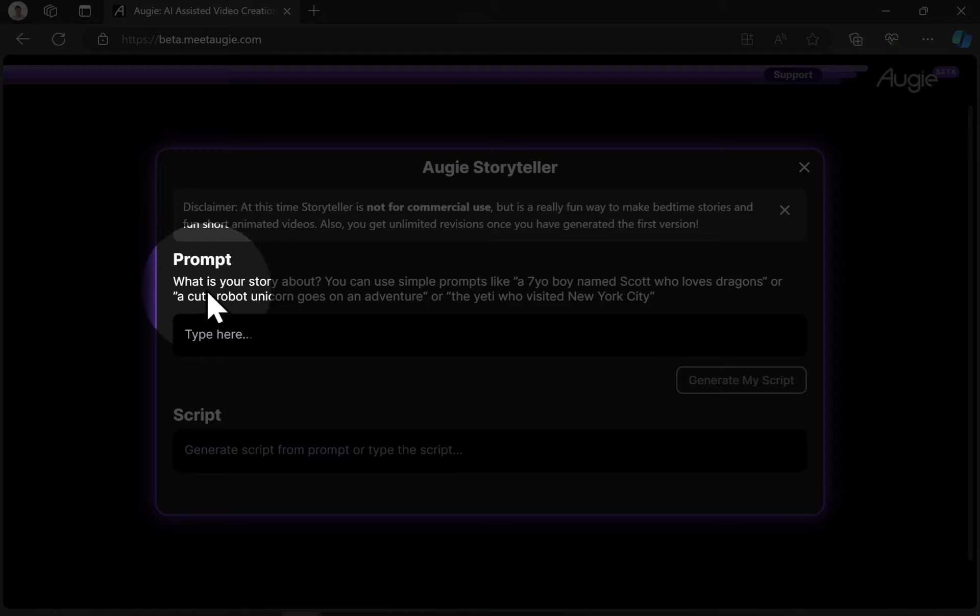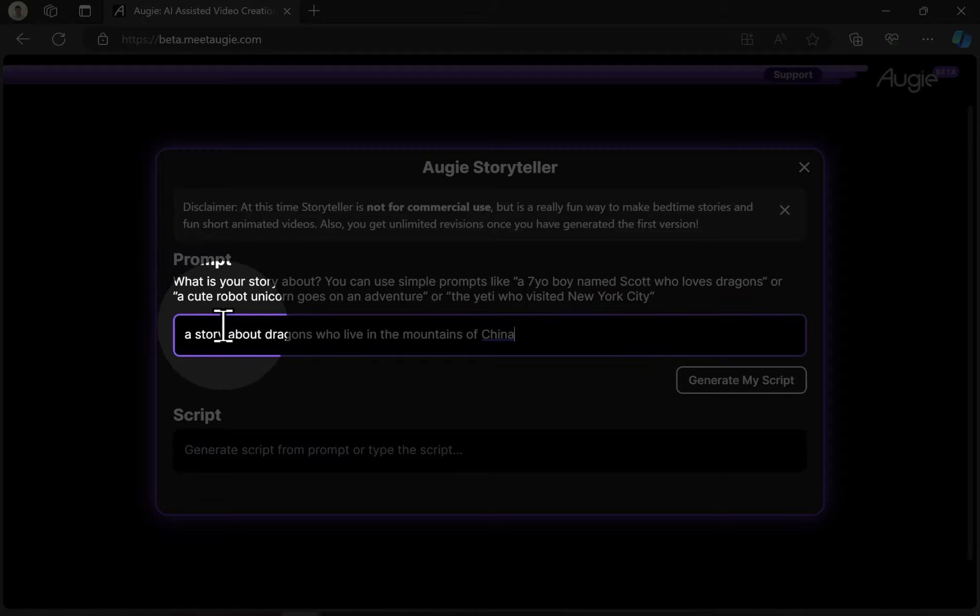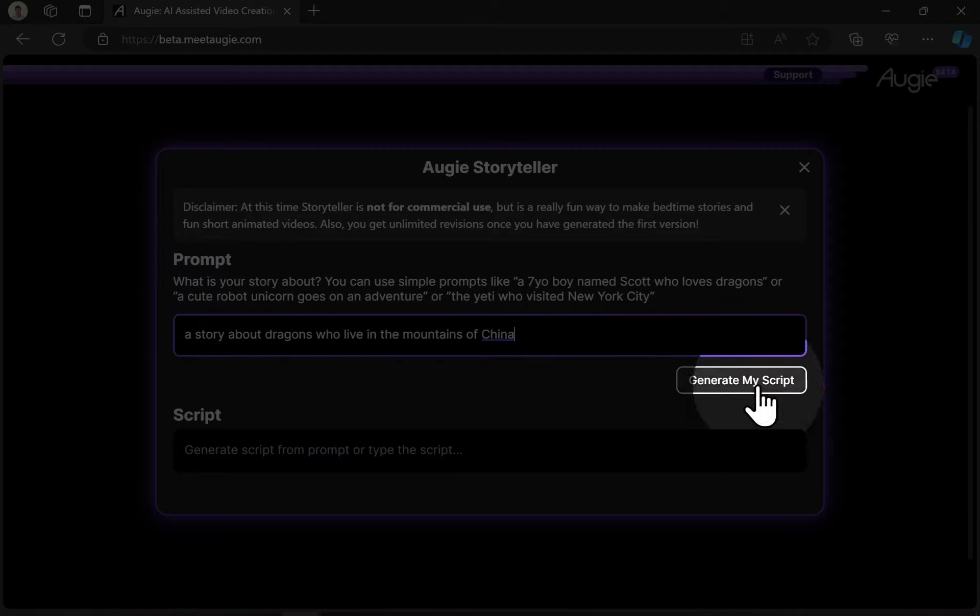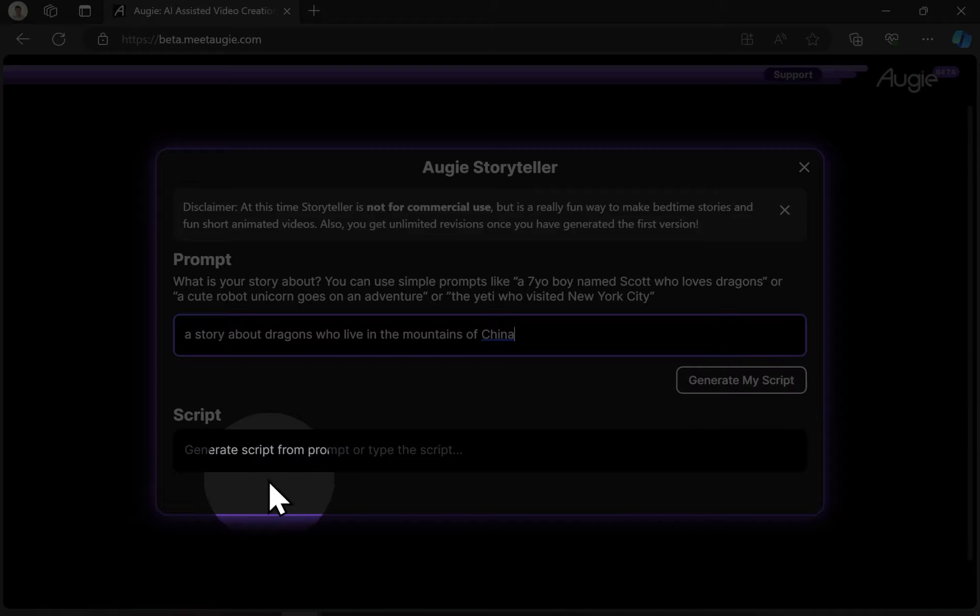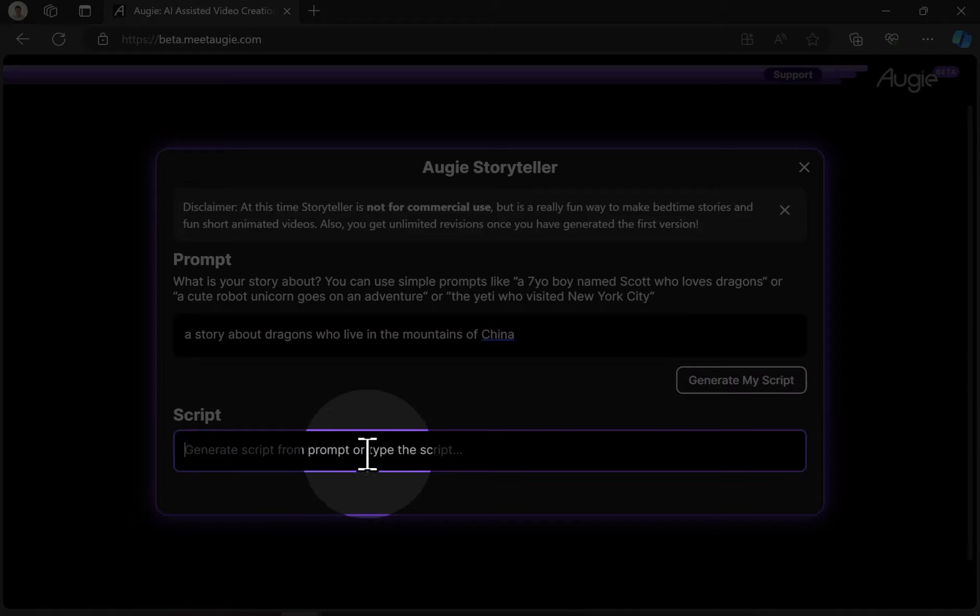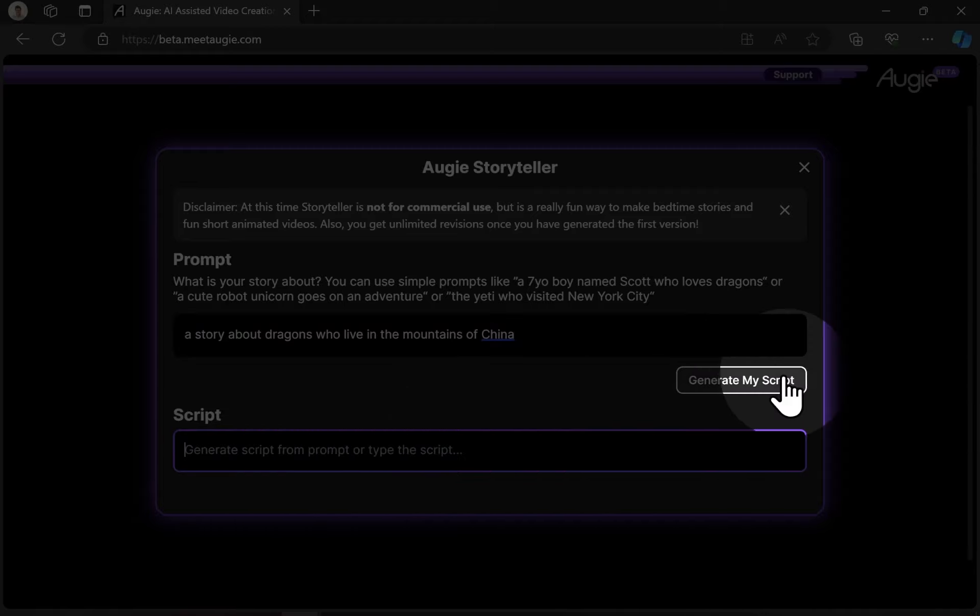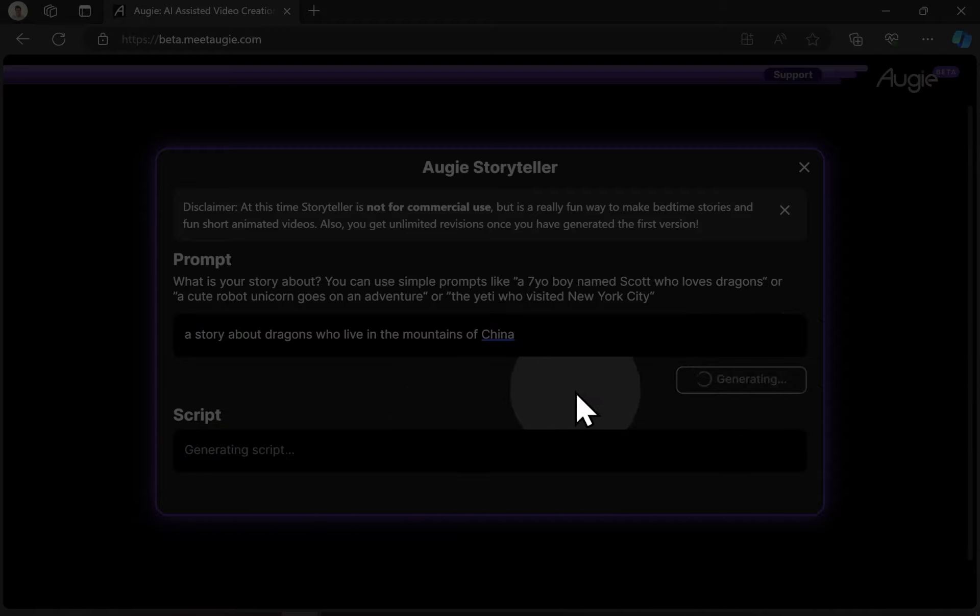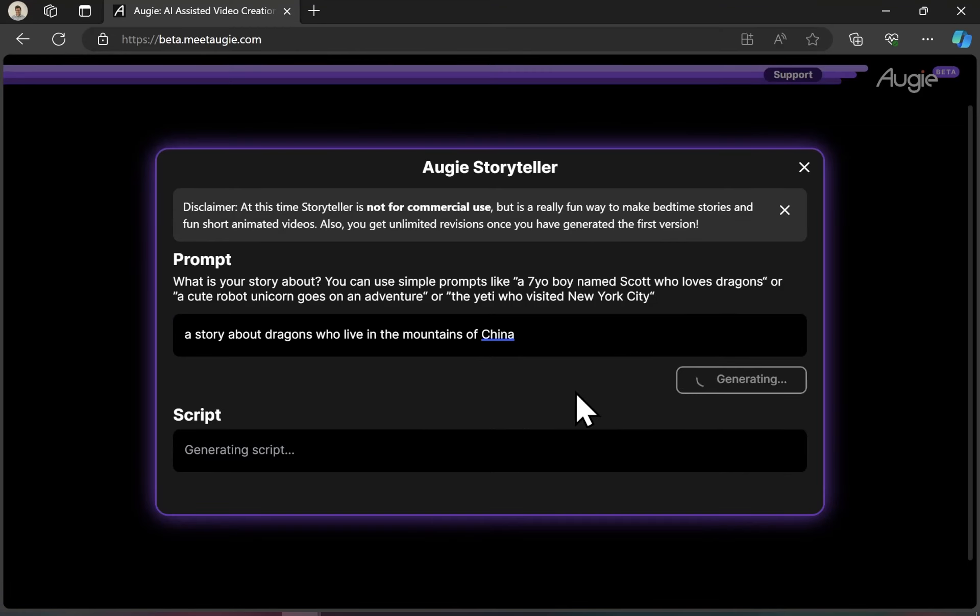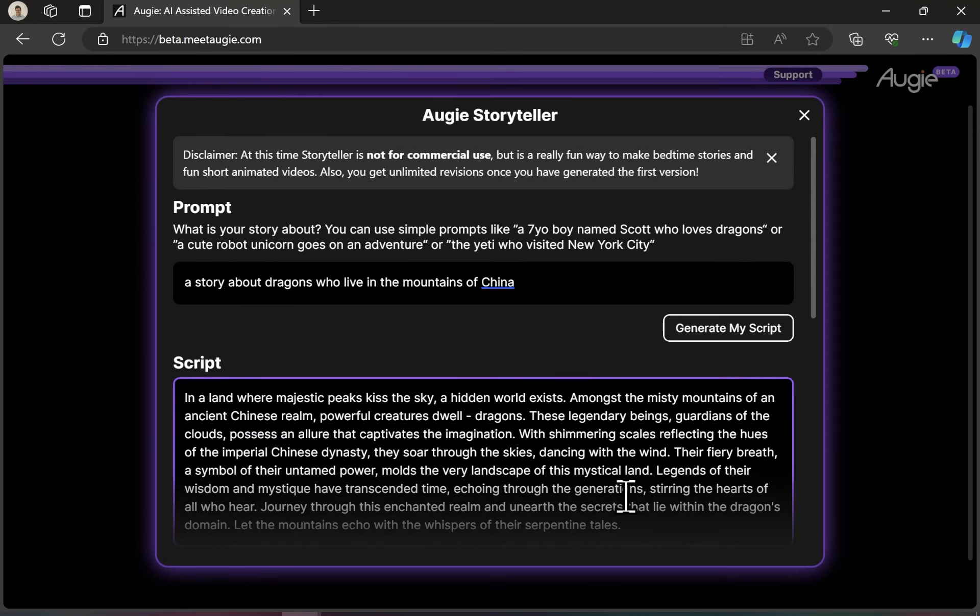There's two options. You can put in a prompt and have Augie generate for you, which is what I'm going to do. There's also the option to put your own script in or type a script, potentially from ChatGPT, Claude, somewhere else.